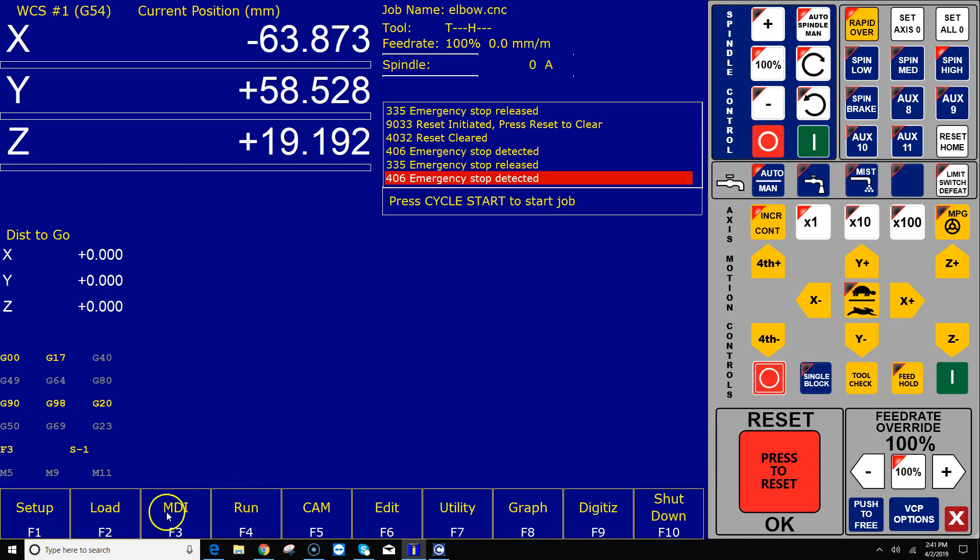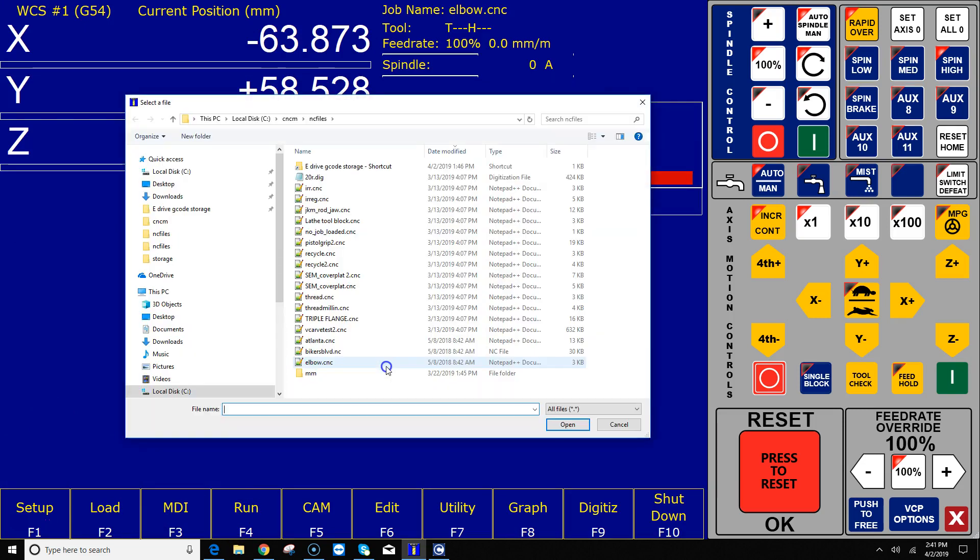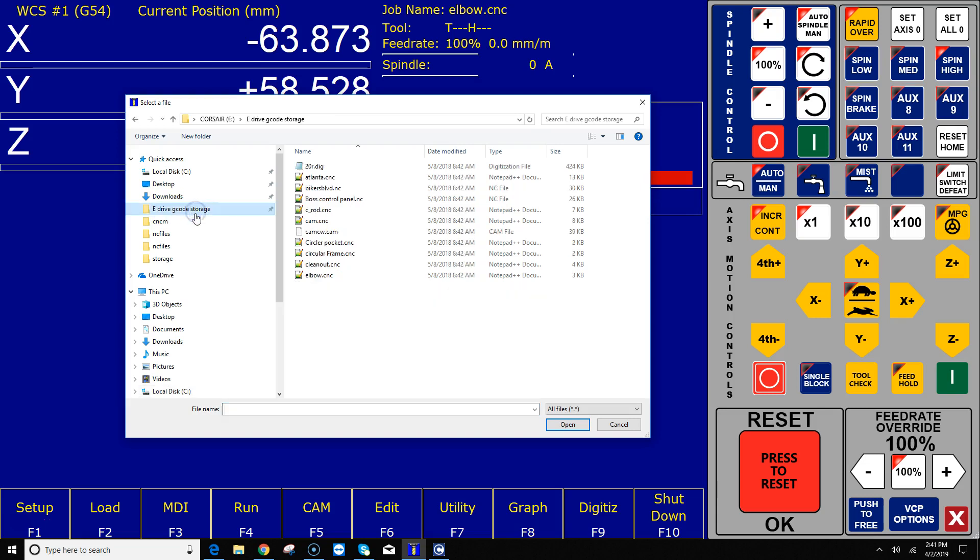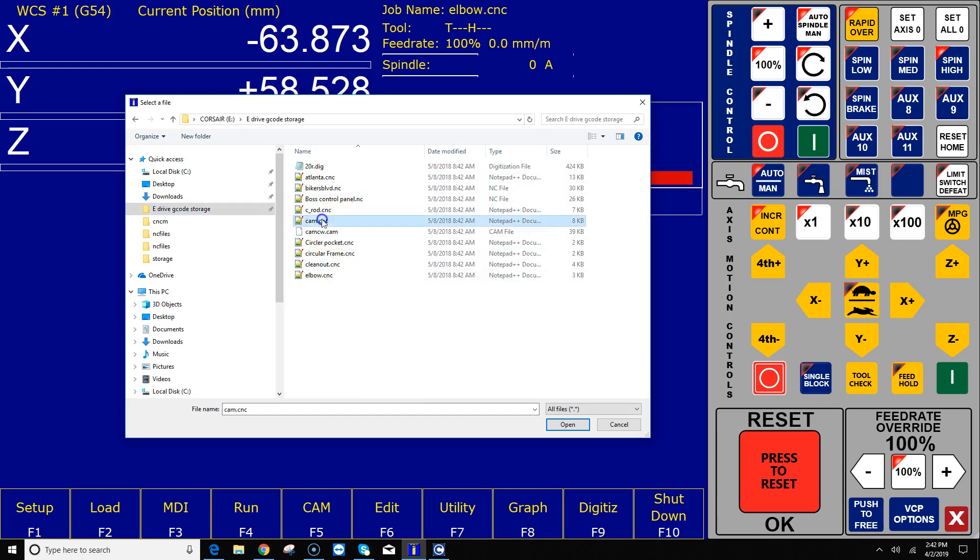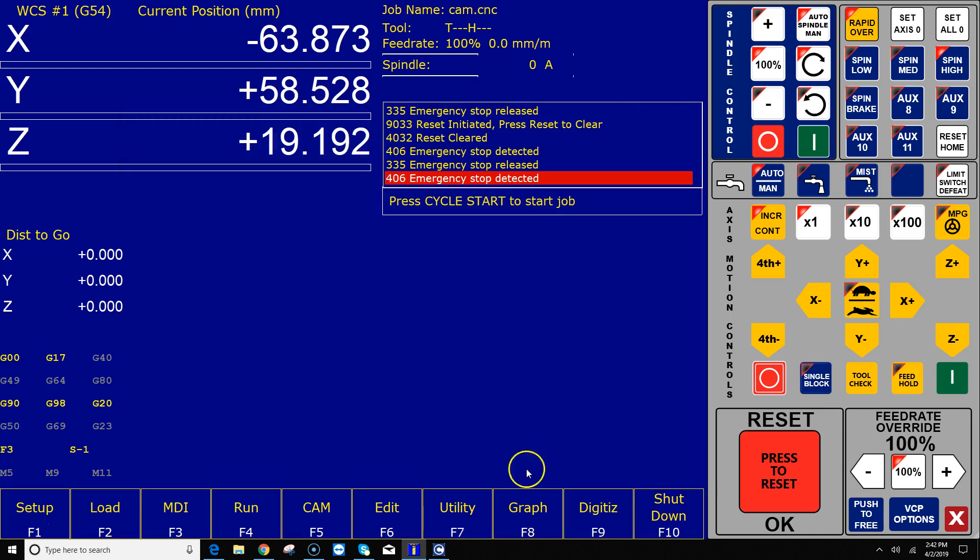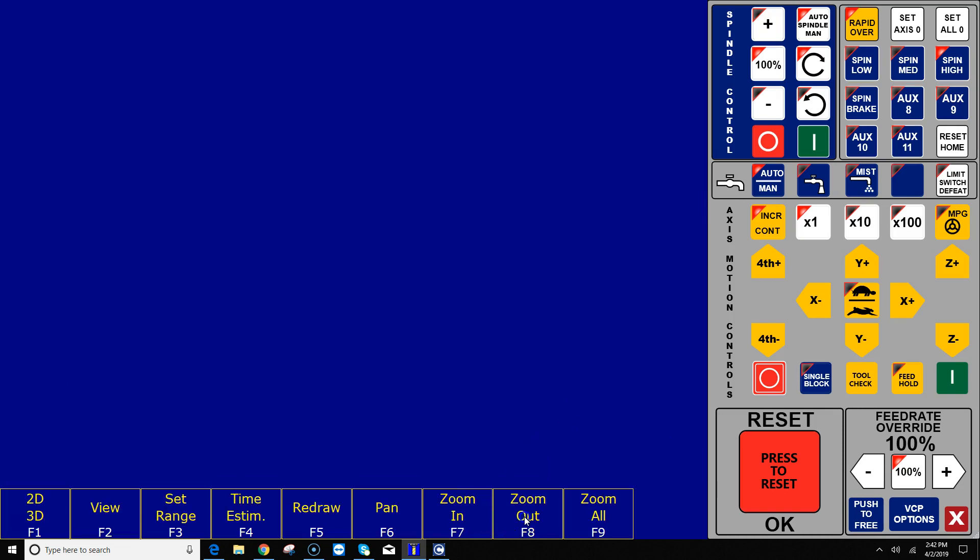Another way to kind of do the same thing but it's also nice to have is you can also pin that path to the quick access notice right here on the left-hand side. It says E-Drive G-Code Storage. If I click on that, it also goes to the E-Drive G-Code Storage so that I can select a G-Code program from that location with ease.